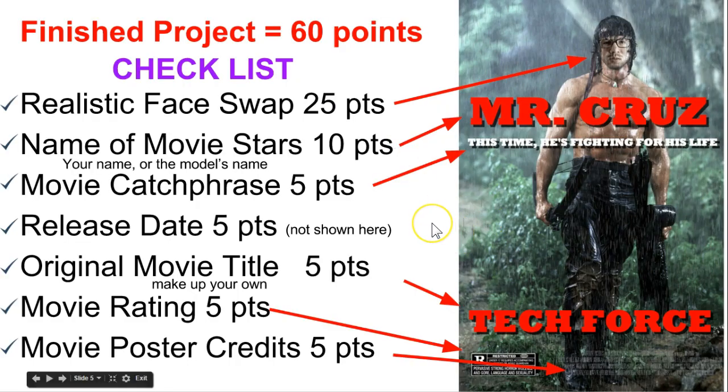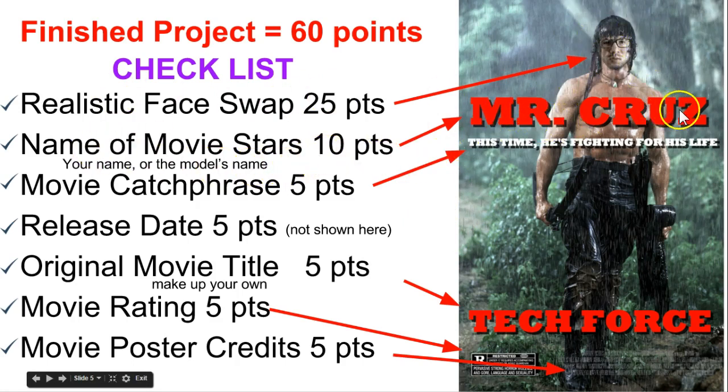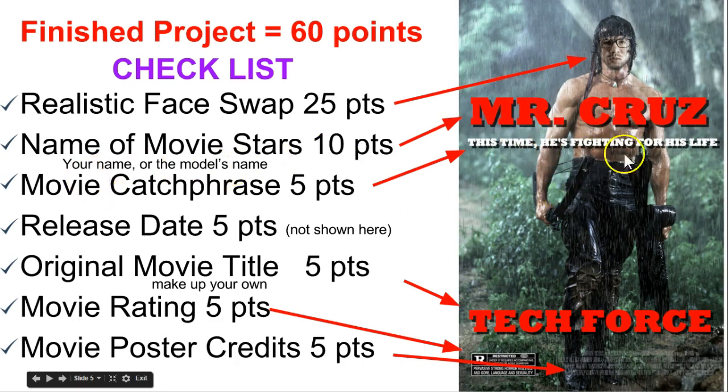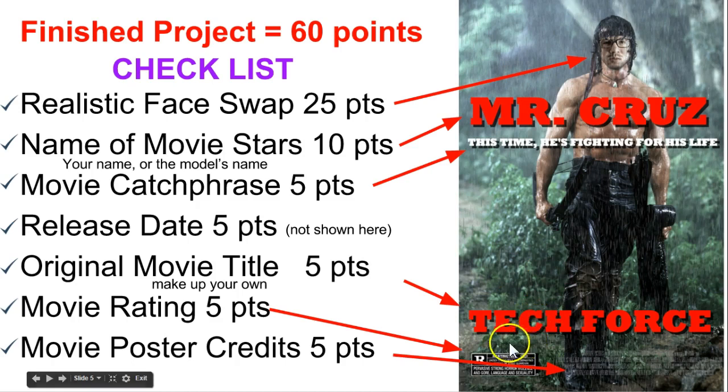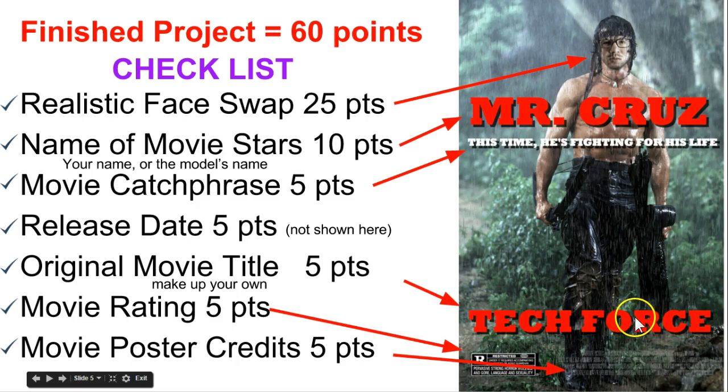So here's your checklist for the project. A realistic face swap is worth 25 points. The name of the movie star is going to be your name. That's worth 10 points with a drop shadow on it. A movie catch phrase, that's worth 5 points. The release date of the movie is not shown here, but most movie posters have a release date. An original movie title, that's worth 5 points.